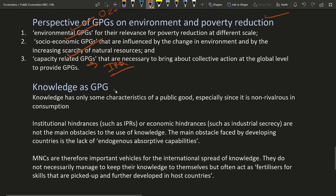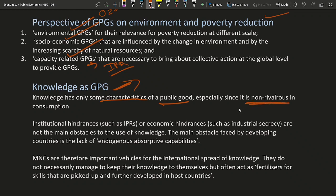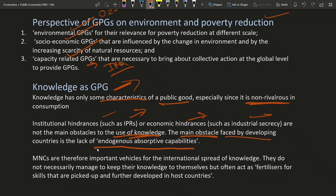Then there comes knowledge as a GPG. Knowledge is a global public good — it has the character of public goods in that it is non-rivalous. No matter how many people use it, one person's use does not affect another's. So institutional hindrances such as IPR (intellectual property rights) or economic hindrances like industrial secrecy are not the main obstacles in the use of knowledge. The main obstacle faced by developing countries is the lack of endogenous absorptive capabilities — meaning IPR is not the main problem in the development or use of knowledge.